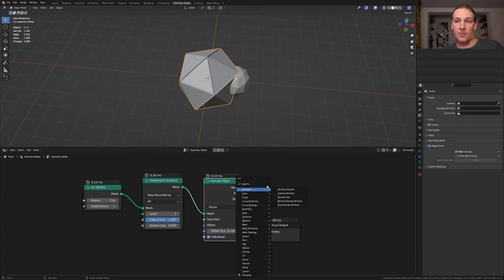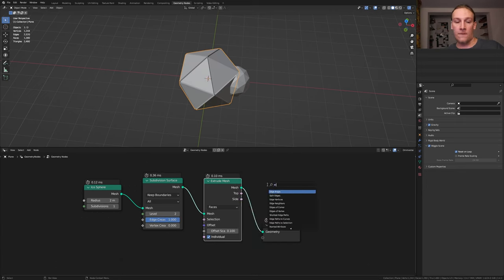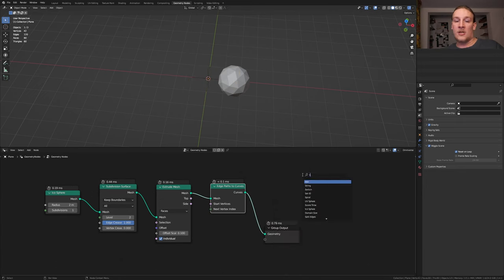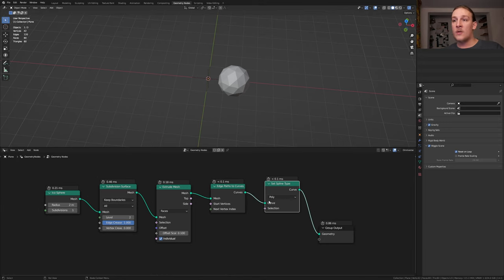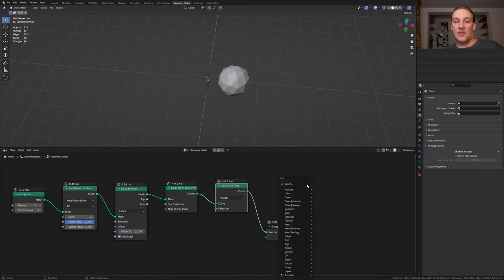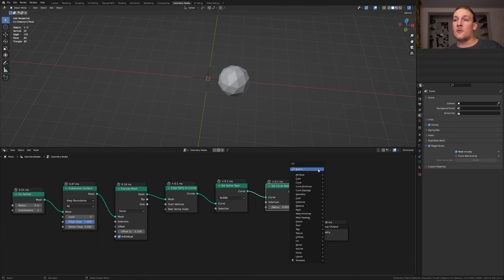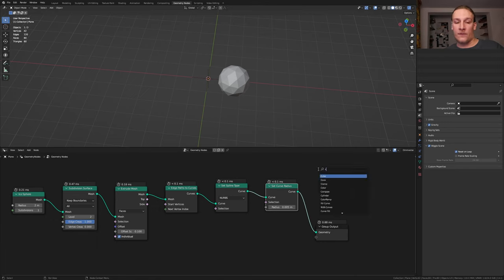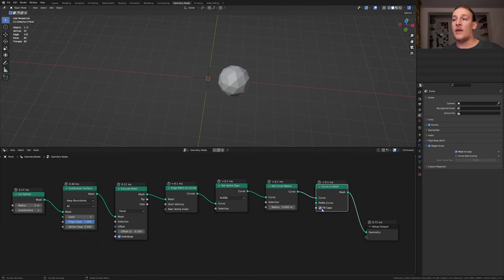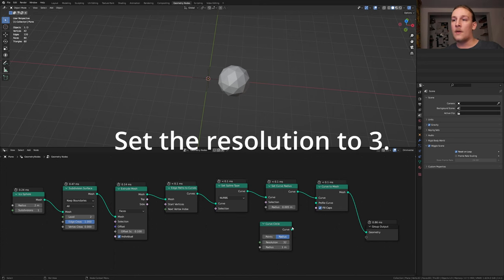Add an edge path to curves node. We also need a set spline type node. Set it from poly to NURBS. Add a set curve radius node. We also need a curve to mesh node. Enable fill caps and add a curve circle. Plug the curve into the profile curve.